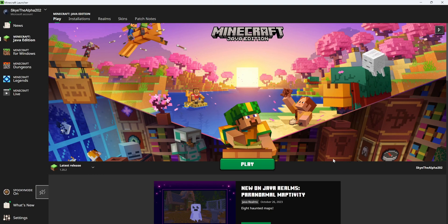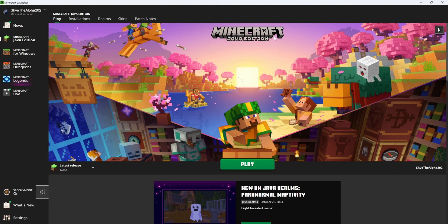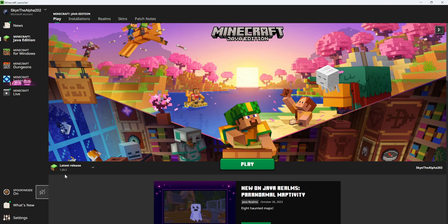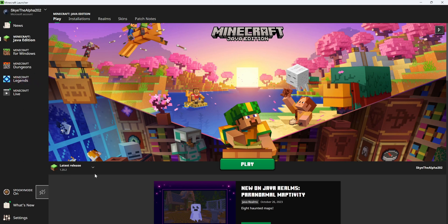So the first thing that you guys are going to want to do is make sure you get the Minecraft launcher and that you have Minecraft Java Edition installed, because it will only work for Java Edition. I'm going to be using the latest release which is 1.20.2, but you guys can use whichever version that you want to.